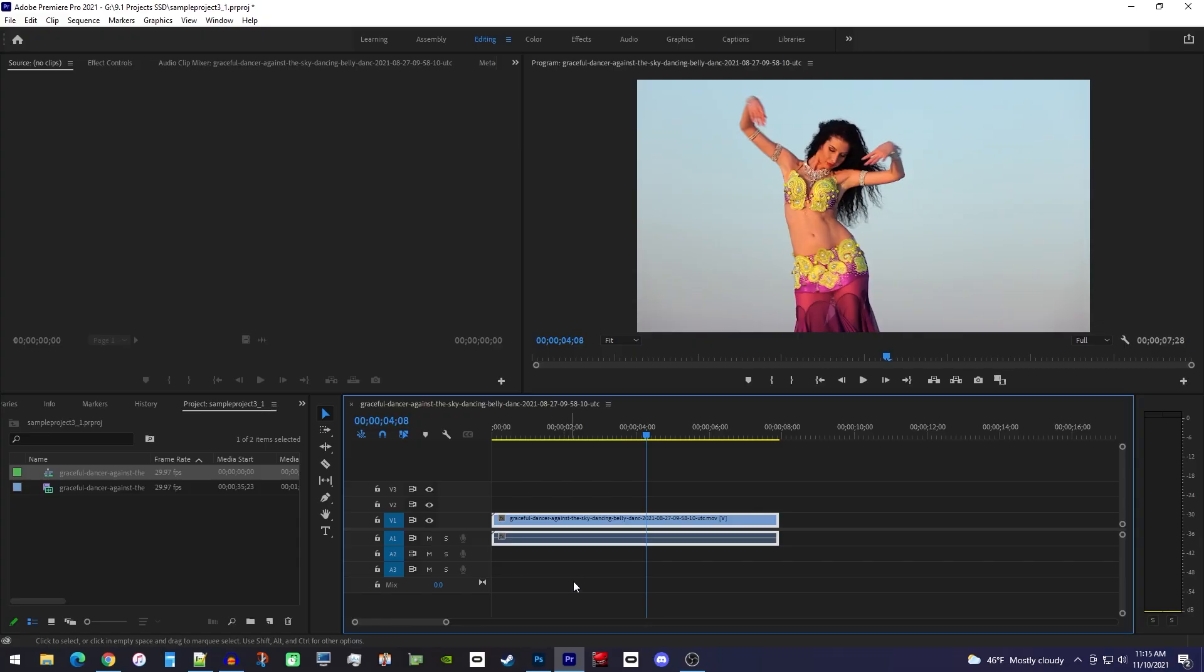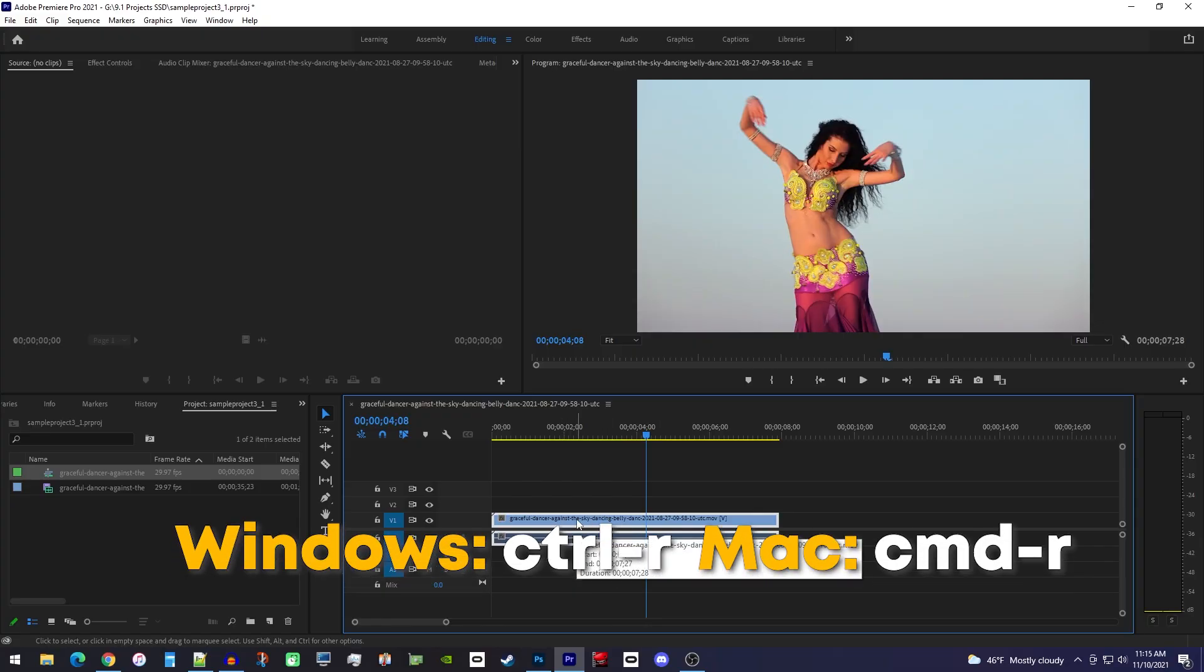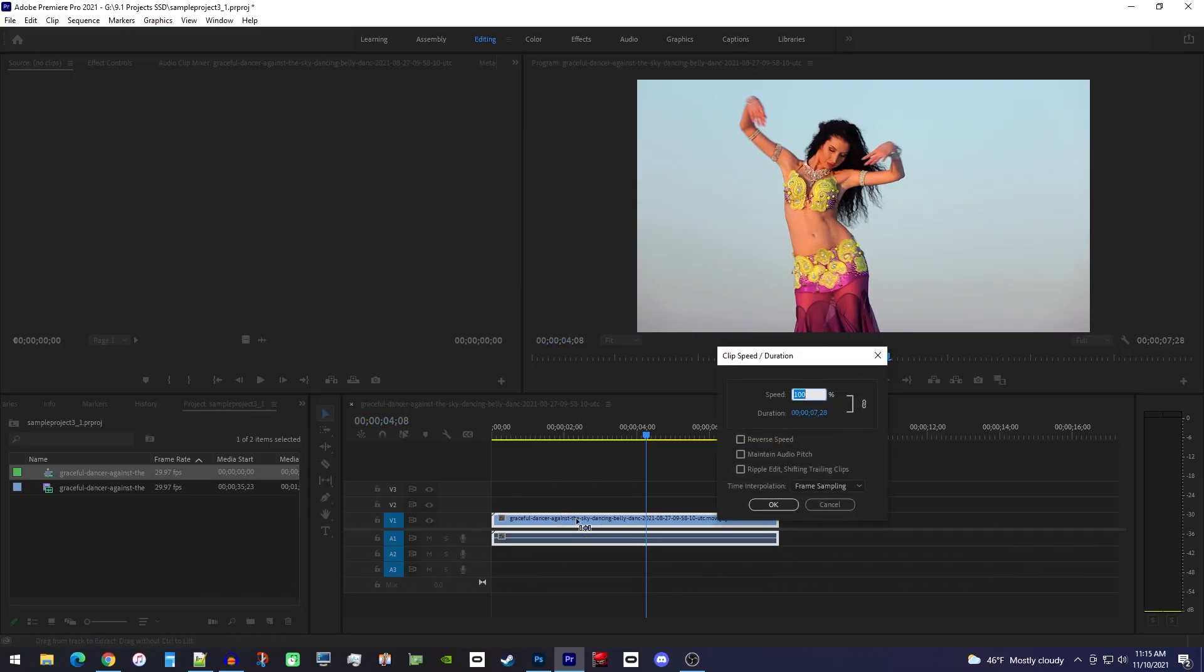Let's begin by making sure your clip is selected on the timeline, and then use the Ctrl-R keyboard shortcut to bring up the speed settings.